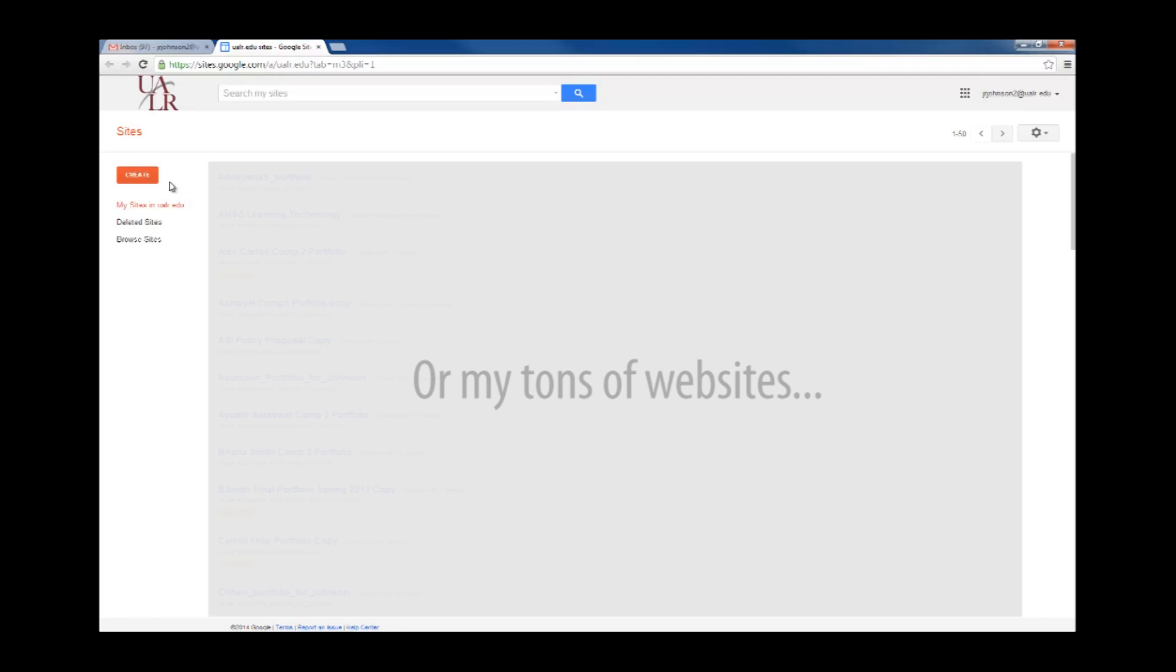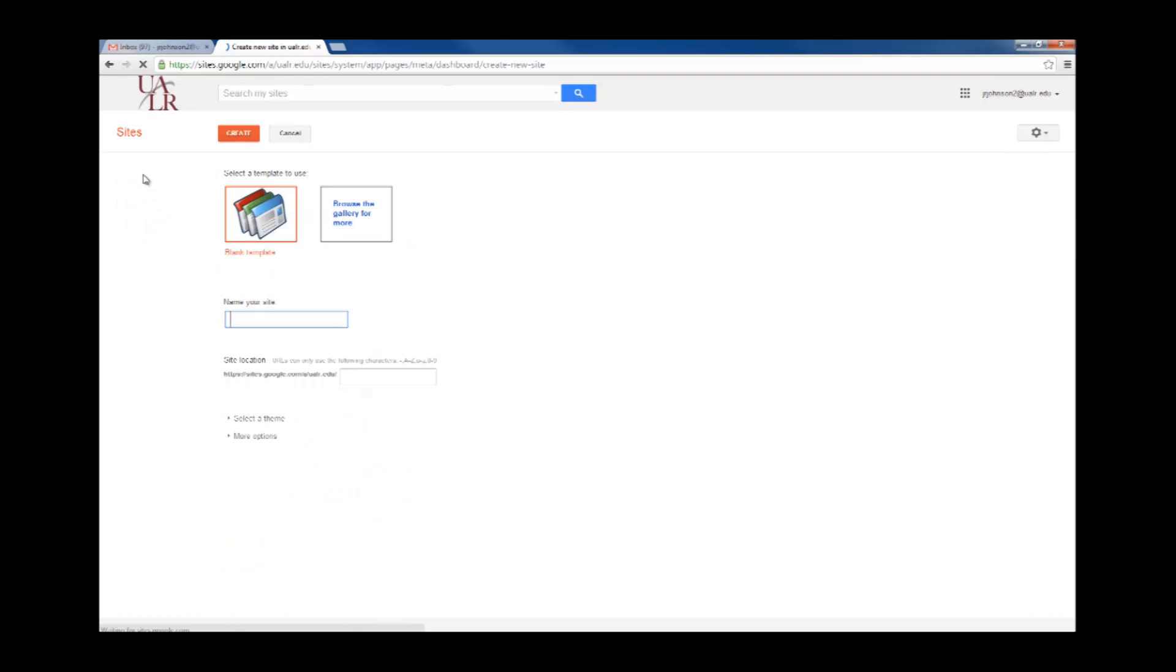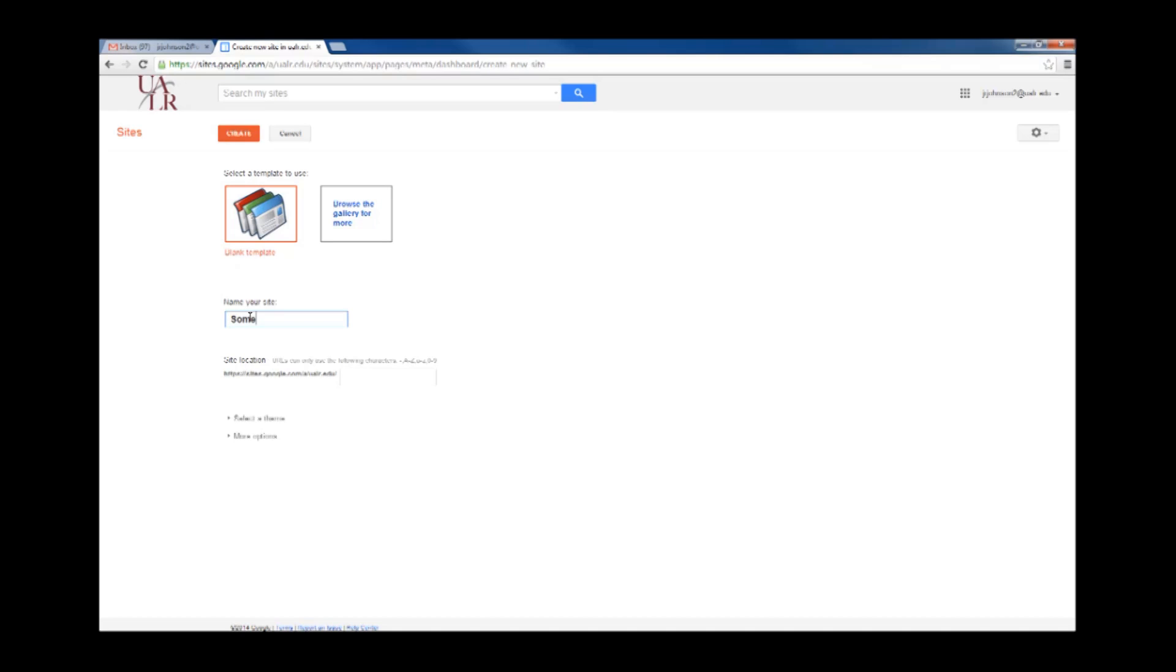Click Create in the left hand corner of your screen. Select Blank Template. Now, name your site. Now, click Create again.